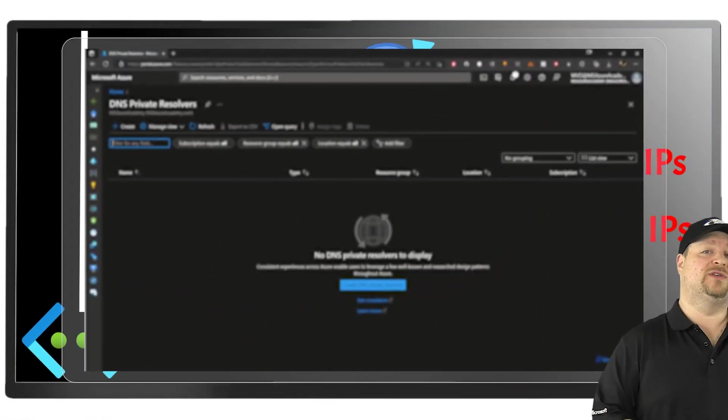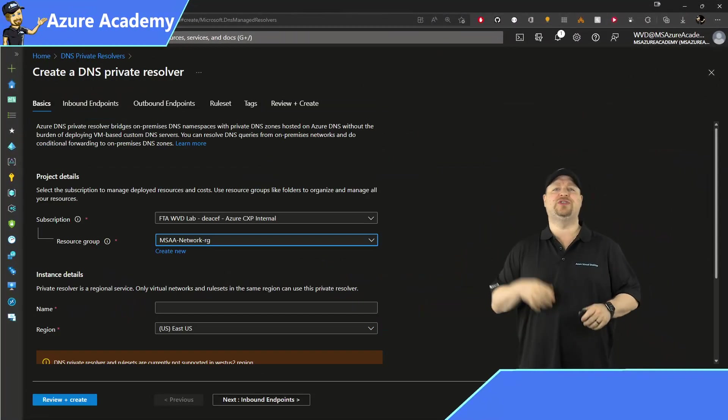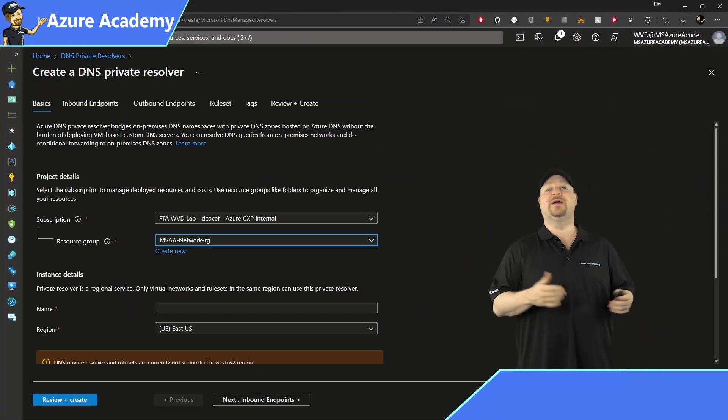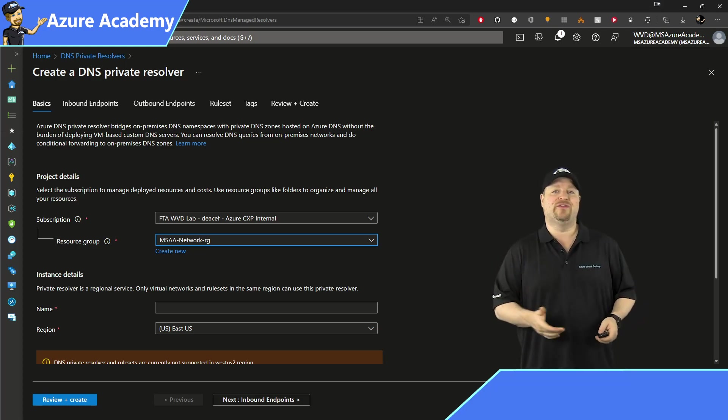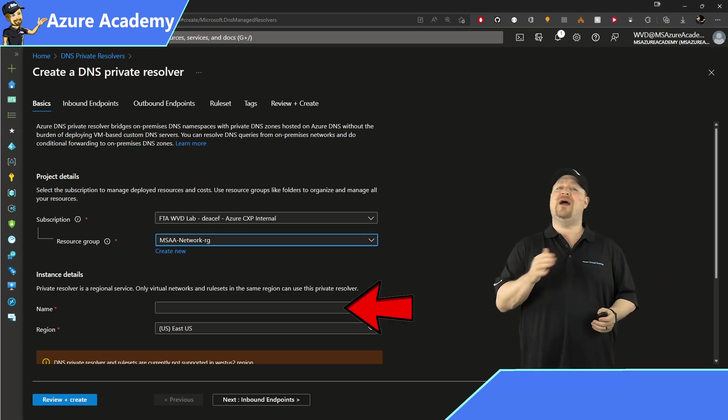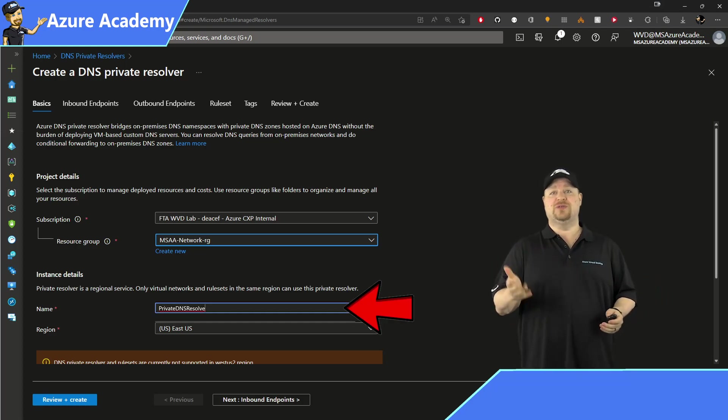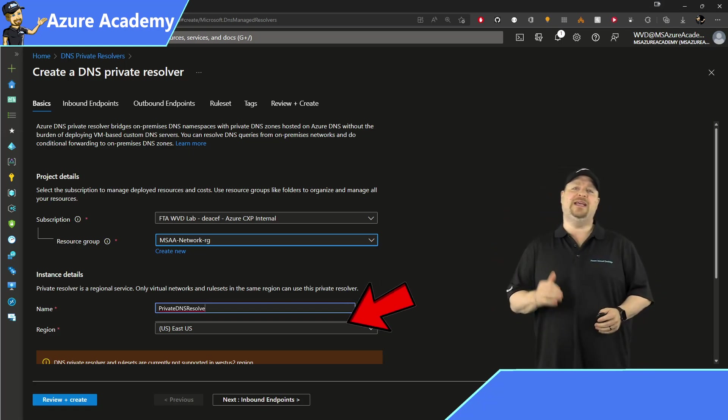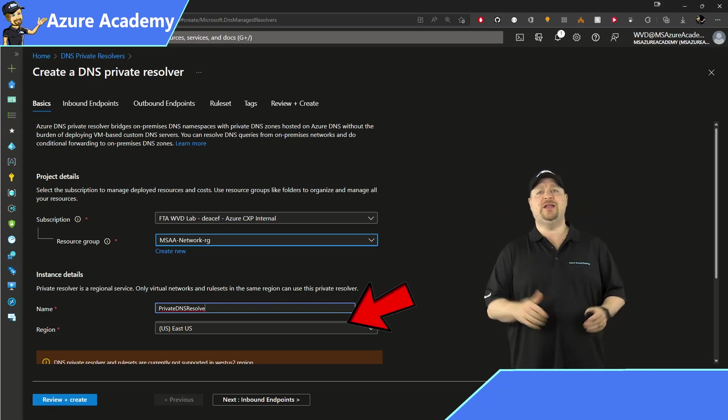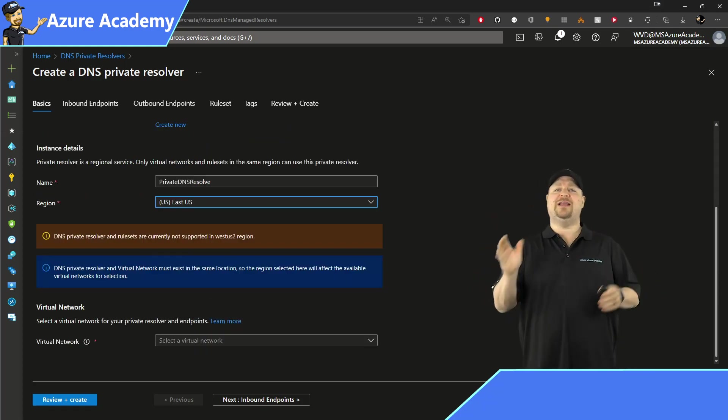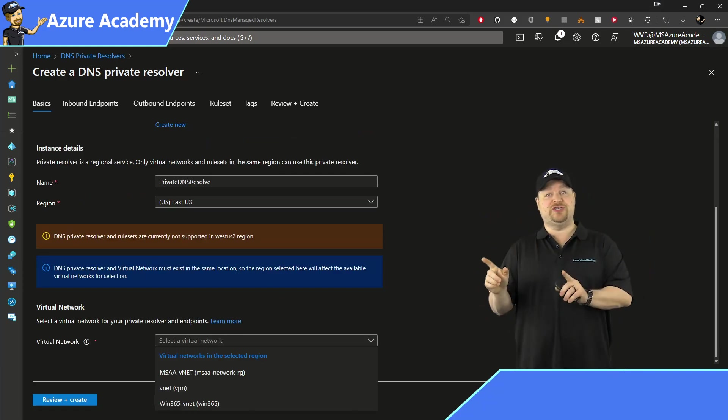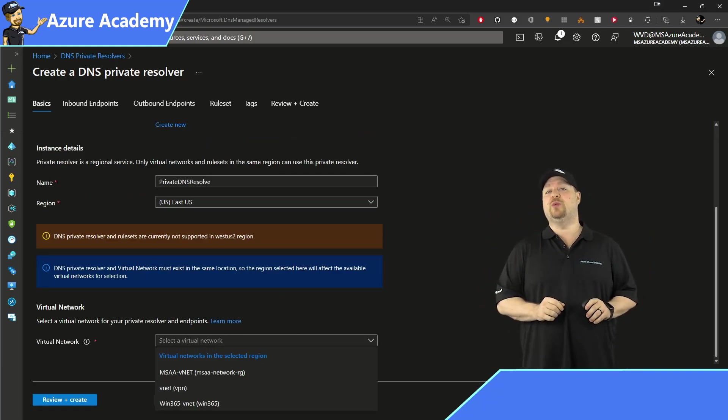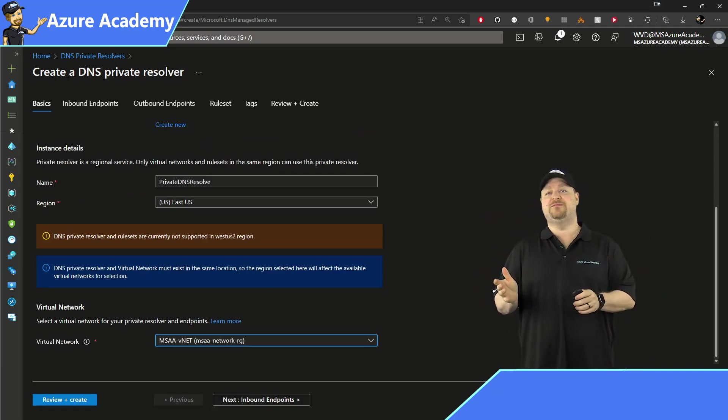To create a new private resolver, start by picking your subscription and resource group as usual. And we need a name for this resource, which I'll call Private DNS Resolve. And we're going to deploy this in the East US region and scroll down. You need to select the virtual network in the same region where the resolver will live and then click next.